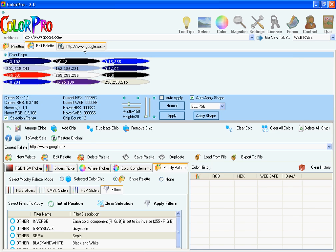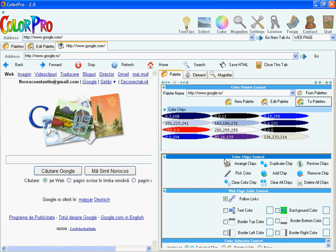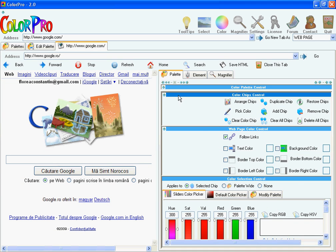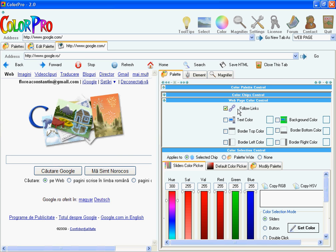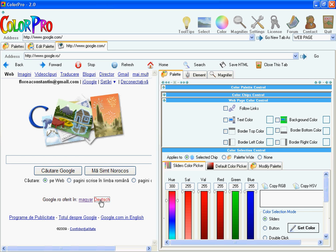Coming back here, what I want to do is actually change the color of this webpage. The controls to do this are these here, webpage color control. First of all, I uncheck this checkbox because it allows me to click on links and stay on the same page.